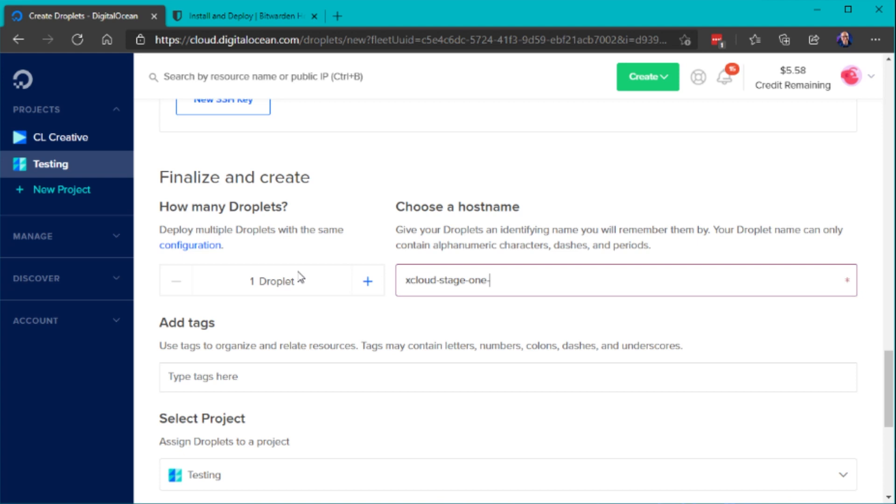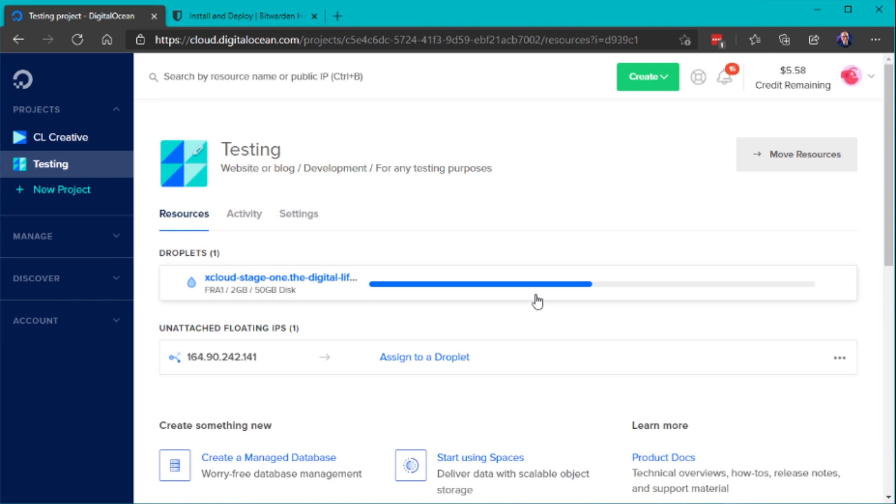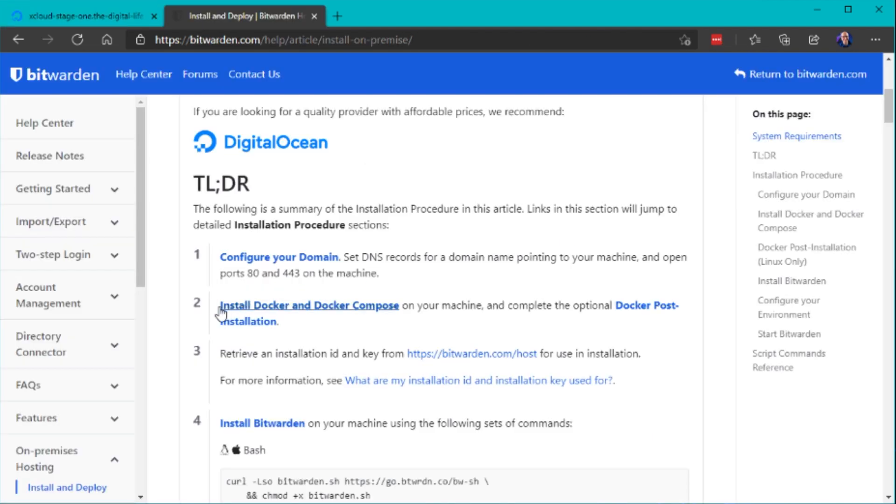I'm using DigitalOcean to deploy a new droplet and use the Ubuntu image with Docker and Docker Compose from the marketplace. So therefore I don't need to install Docker and Docker Compose manually. But note if you're not using DigitalOcean and you want to know how to install that, it's very easy and it's also mentioned in the official Bitwarden documentation.